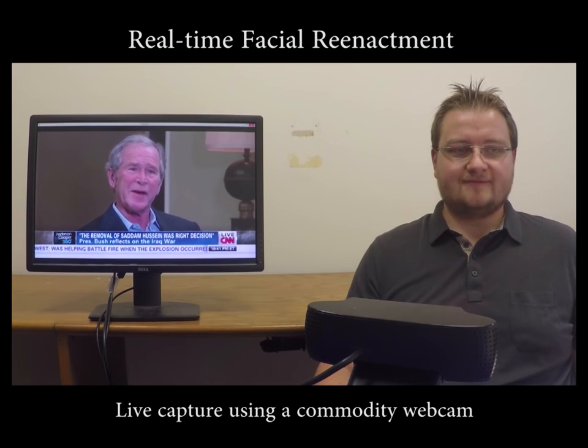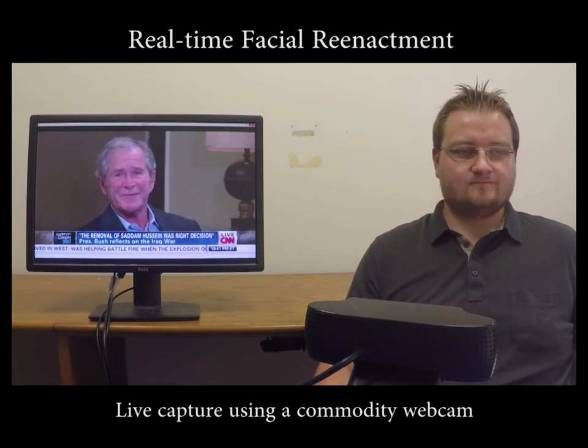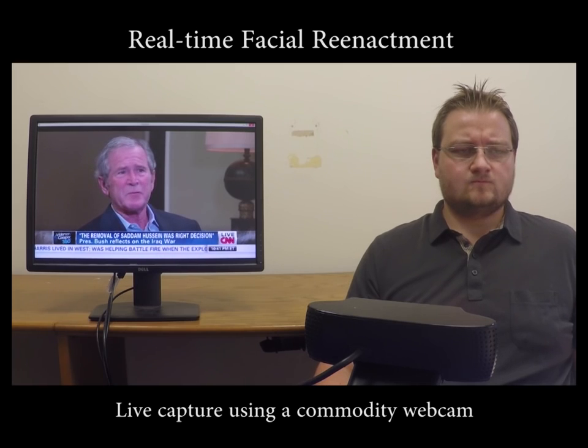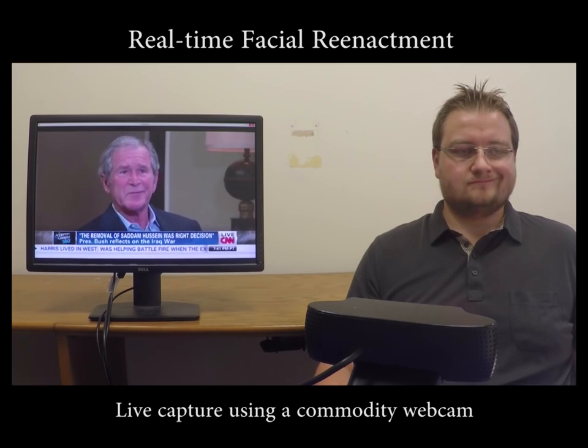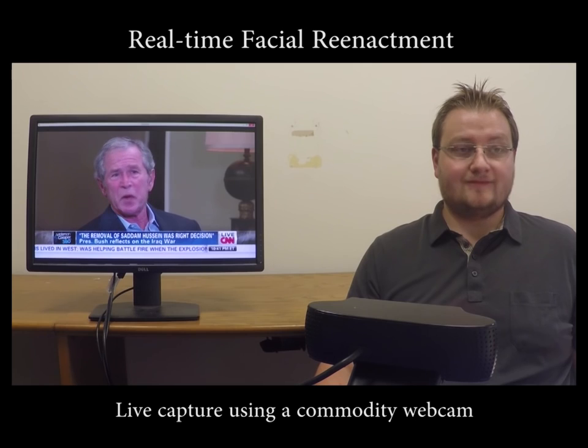Here, we demonstrate our method in a live setup. On the right, a source actor is captured with a standard webcam. This input drives the animation of the face in the video shown on the monitor to the left.